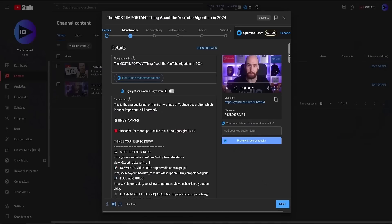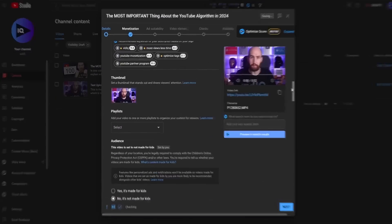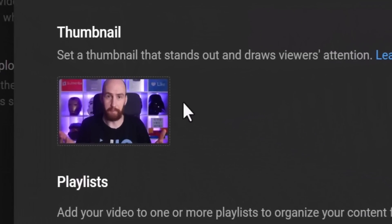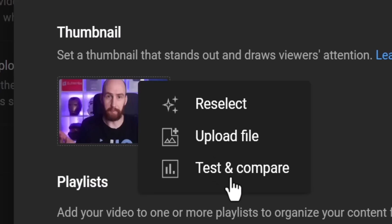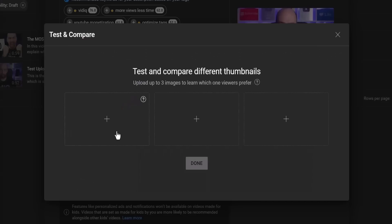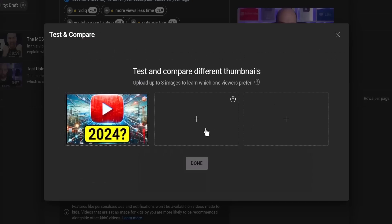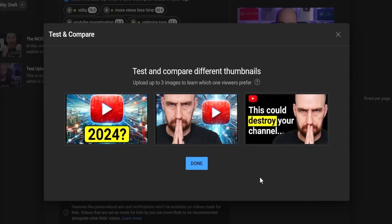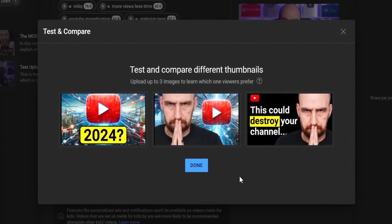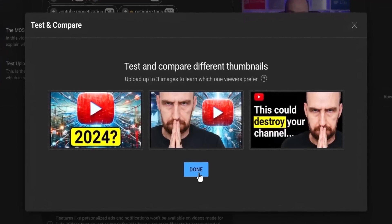The tool is incredibly easy to use, and I would expect nothing less from YouTube. You'll know if you have access to the tool if you see the Test and Compare feature when uploading a thumbnail. You'll then be presented with a screen where you can upload two or three thumbnails to start testing.